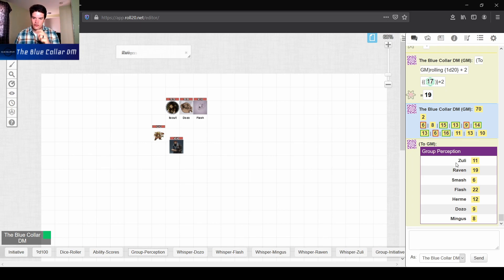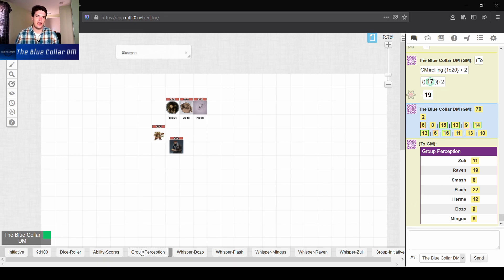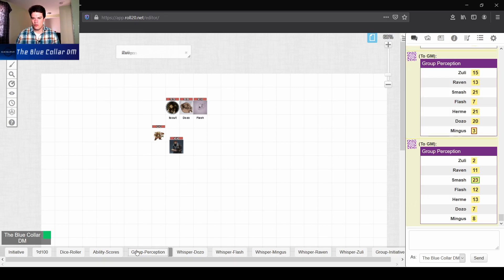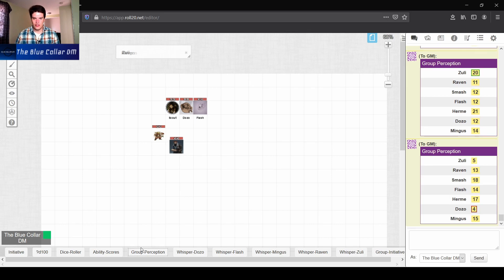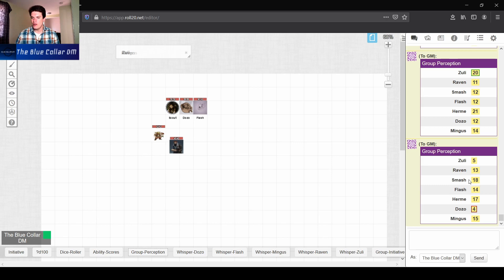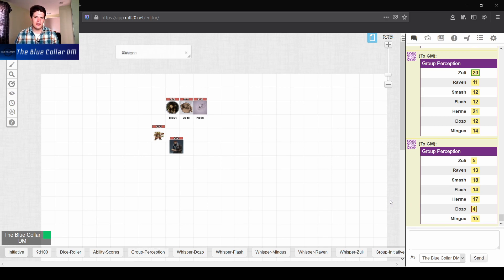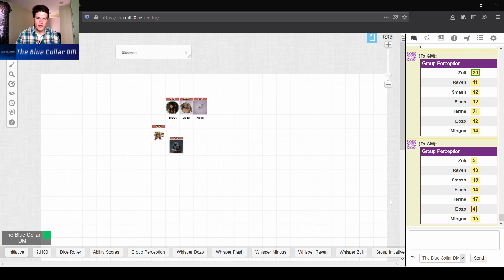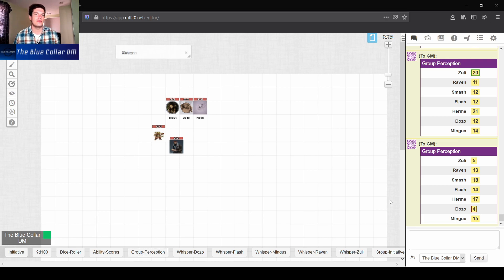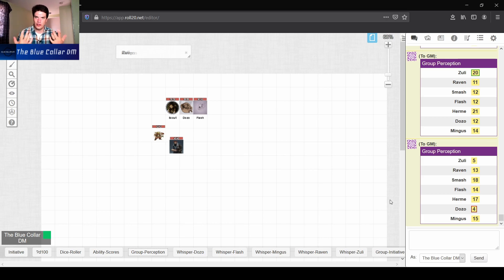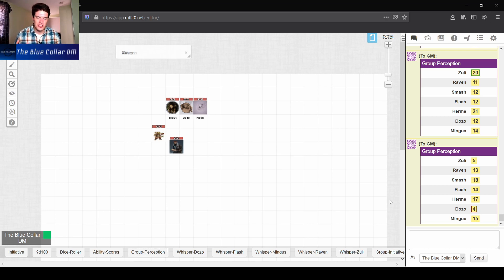So that way, if I normally would have them make a perception check, I don't want my players to know whether or not they did roll well or not roll well. If that's the case, then I can say that, okay, Flash and Raven, you guys are the only ones that notice the specific thing. It just varies it up a little bit. It makes a little bit more tension, which I kind of like.